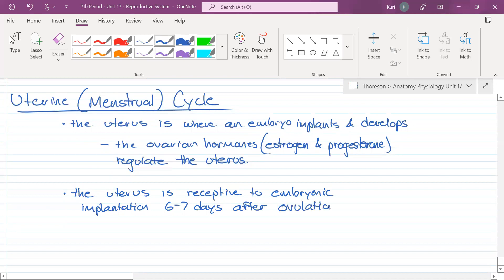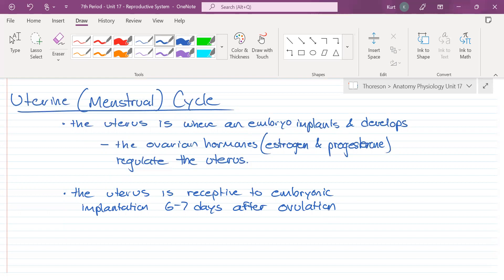Getting pregnant is a lot harder than it seems. You have to have sex, the sperm has to make it to the fallopian tube, the egg cell has to be in the fallopian tube, the sperm has to fertilize the egg, you form an embryo, the embryo has to travel back to the uterus, then it has to implant. Everything has to happen on schedule or things can go horribly wrong.